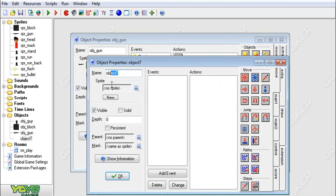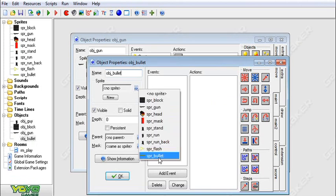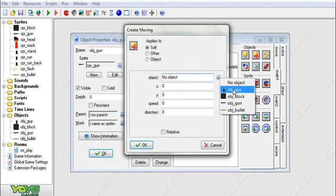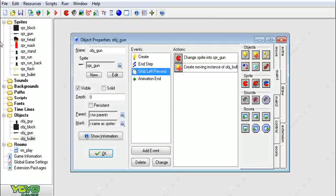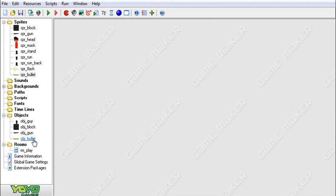For global left press, this is where we want to create the bullet. So we're going to add an object for our bullet, choose the sprite, and create an object moving. We're going to create the bullet in direction point, speed 48. I like when my bullets are moving super fast. We're going to say relative to x and y values, and I make the bullet a really long sprite so that the collisions still work.